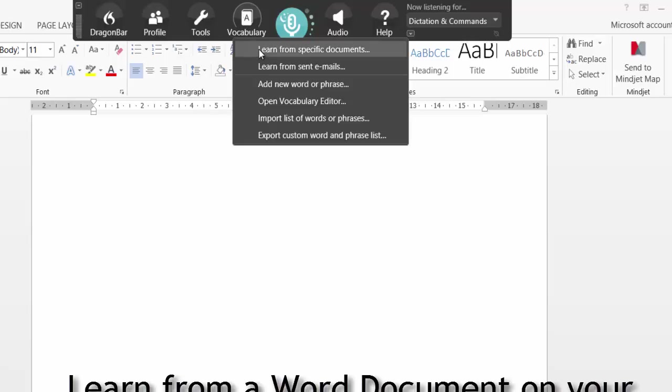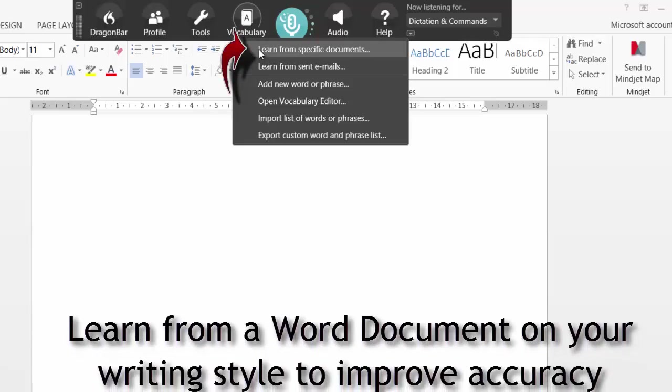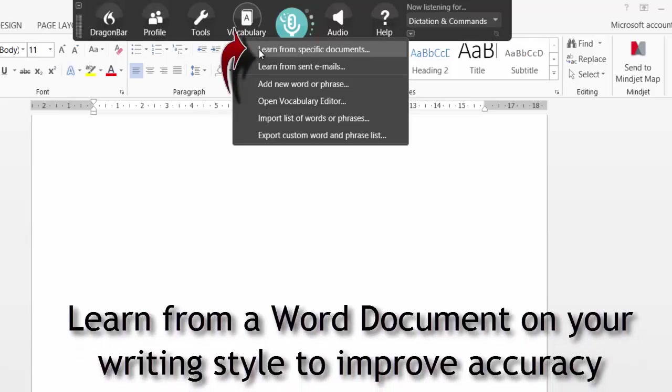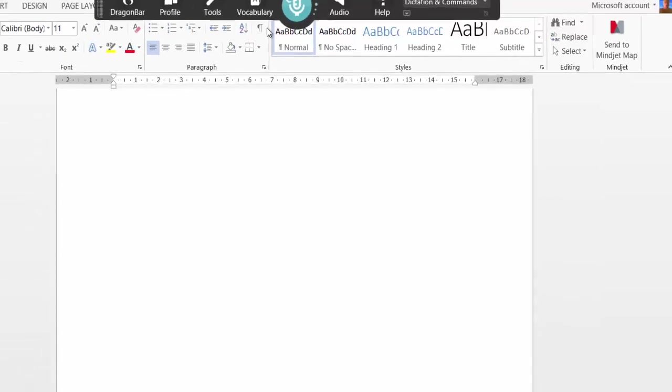The first one is learn from specific documents. If you have been doing some work or an essay, this actually learns from that Word document and then adapts to your writing style. If you tick it, it will enable you to add new words that are not already in your vocabulary. Let me show you how that works.